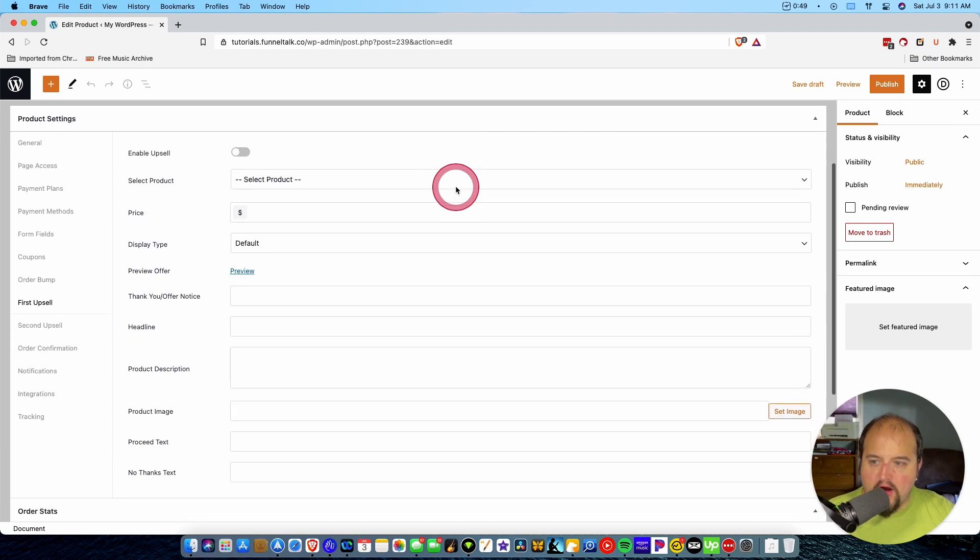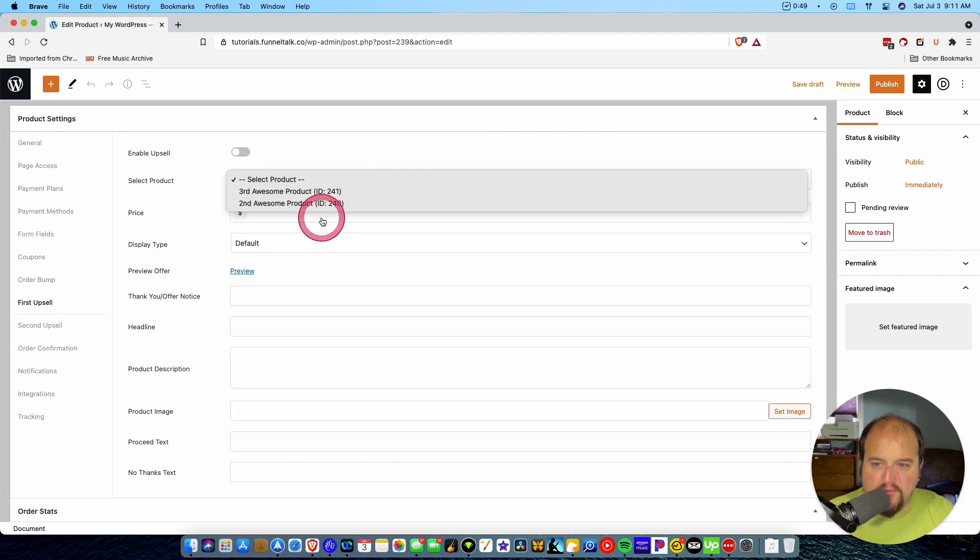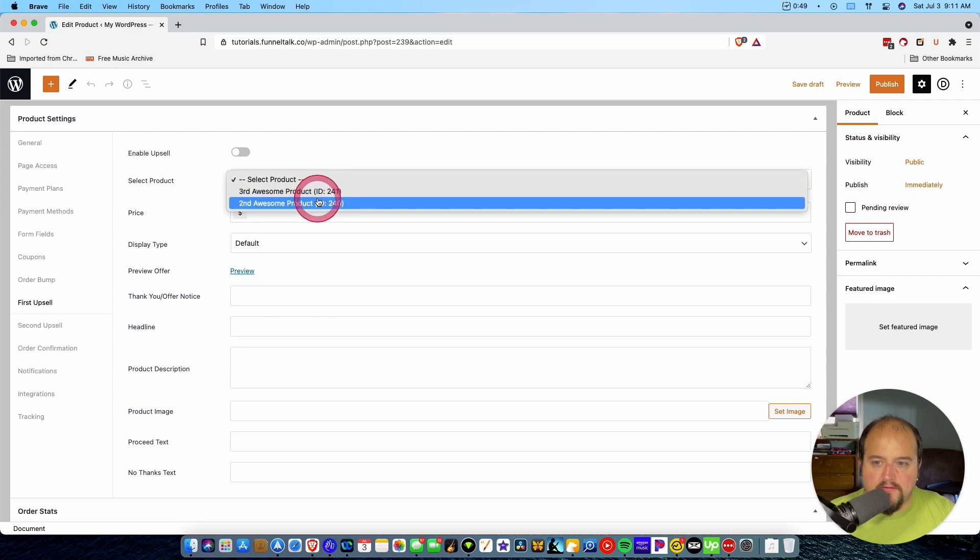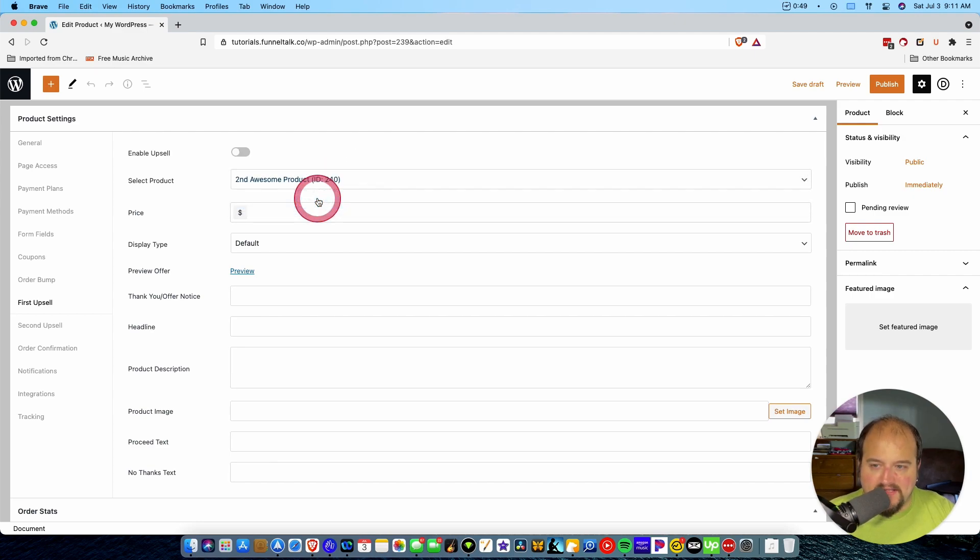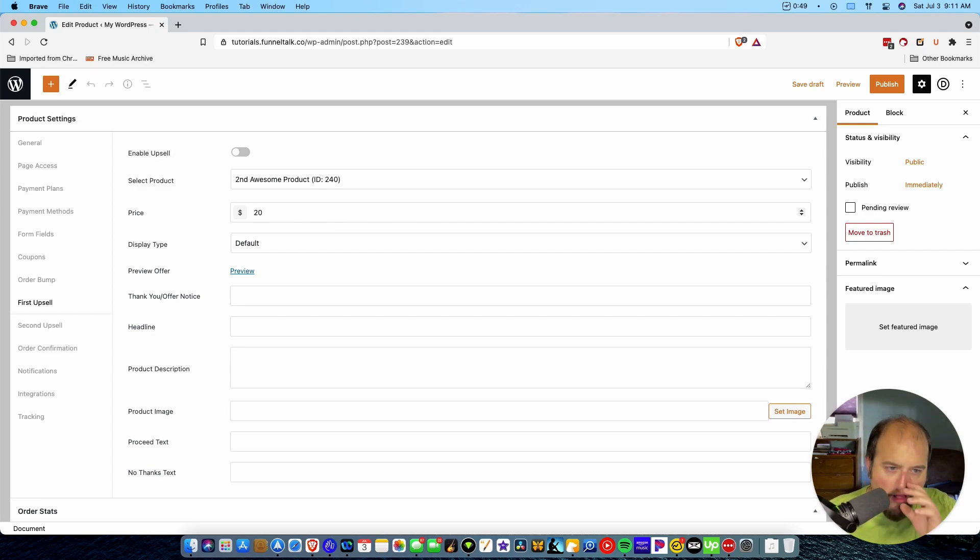Okay. So once we're here on our upsell page, what we have to do is select the product that we want to upsell to. So we do say second awesome product. And again, we can define the price here if we want to as well. And so we'll say that is $20.